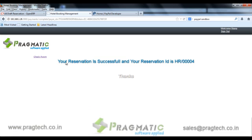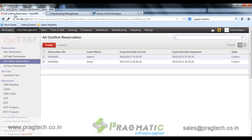This is the final page which shows that your reservation is successful along with your reservation ID. This ID can be referred to at the reception during check-in. The same record HR4 is also being created in OpenERP. This is how the web booking engine is integrated with the hotel module of OpenERP version 7.